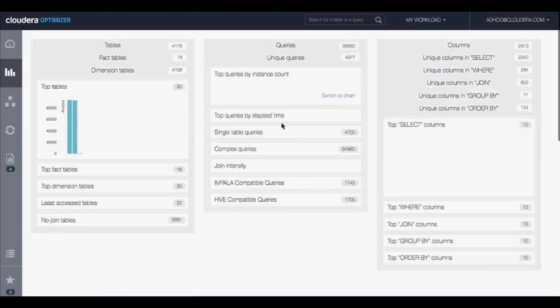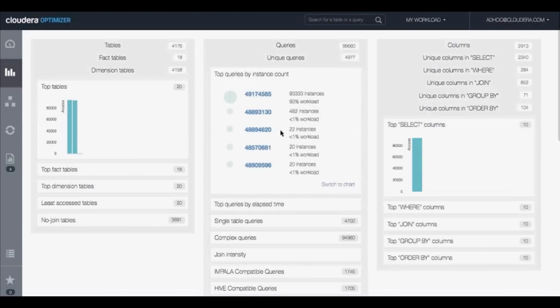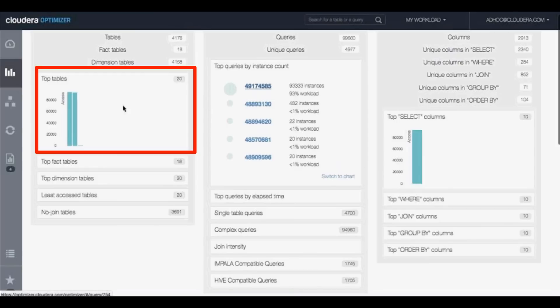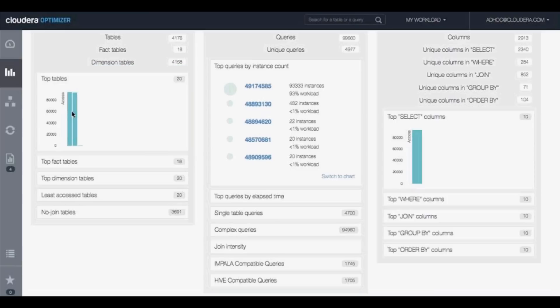Another key thing about easily being able to identify duplication is usually when you have a lot of duplication, you're going to have a few tables that are going to dominate these workloads. As you can see in this example, there's about two tables that are dominating. Navigator Optimizer helps you identify these key tables so you can focus on them when you're getting started with Hadoop for the fastest success.